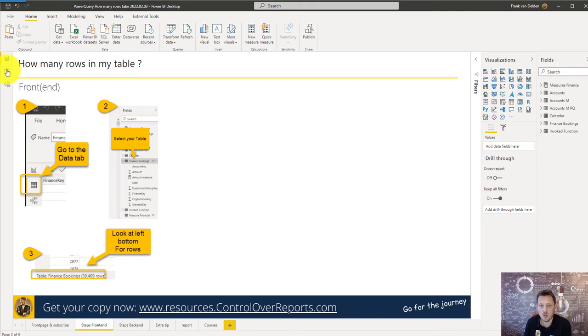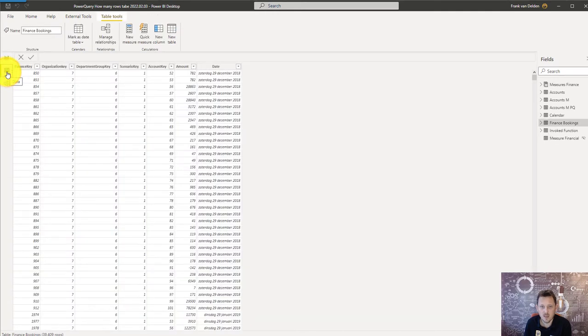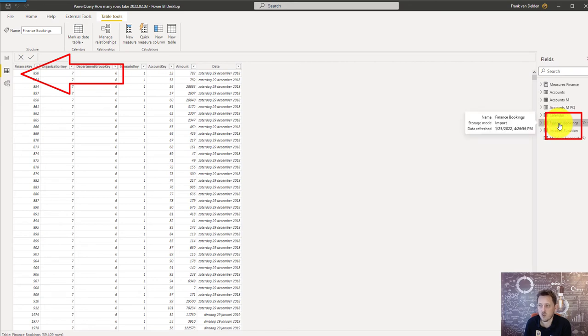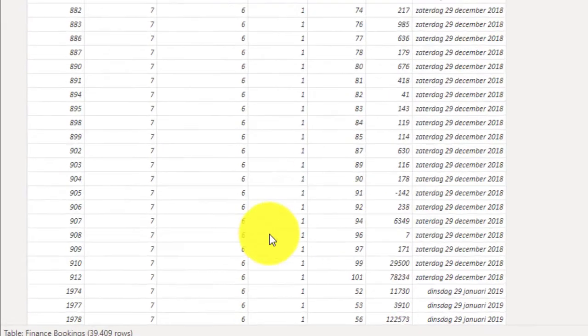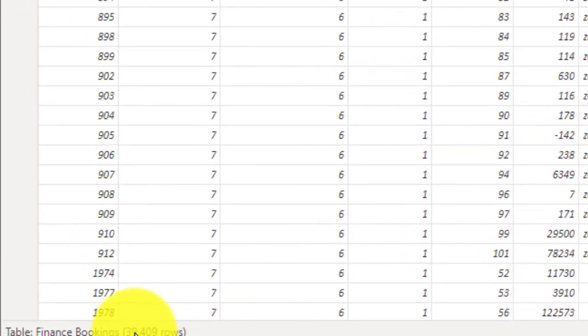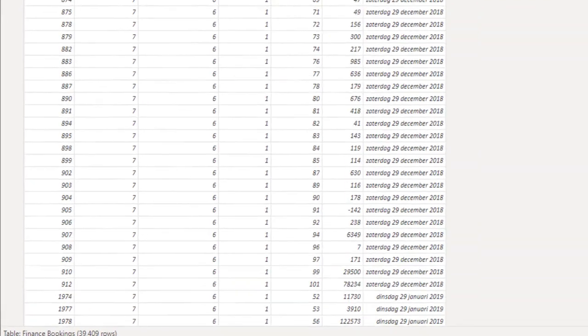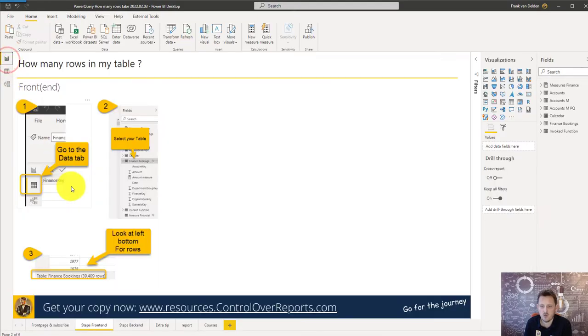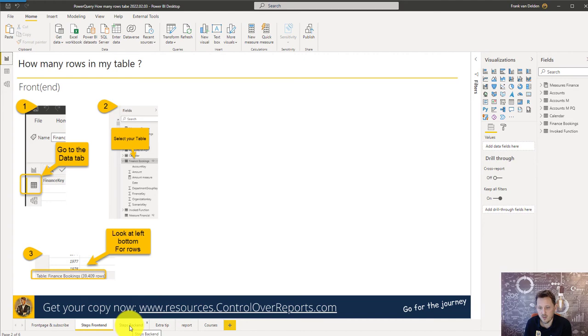We're going to the data table view and then we select the financial bookings because that's the table I want to see how many rows there are in. On the left bottom you see here how many rows there are in the table. That's easy and that's on the front side. Let's go over and see at the back end.